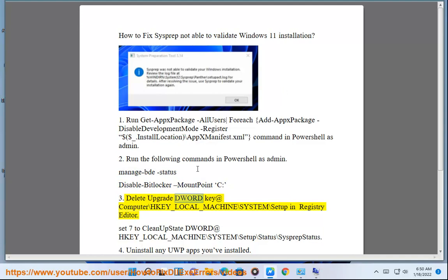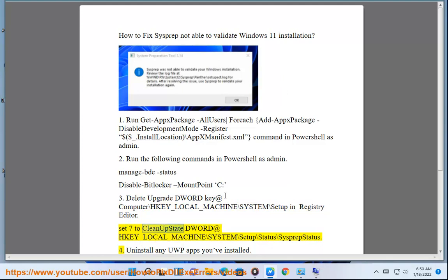Step 3: Delete Upgrade DWORD key at Computer\HKEY_LOCAL_MACHINE\SYSTEM\Setup in Registry Editor. Set 7 to CleanupState DWORD at HKEY_LOCAL_MACHINE\SYSTEM\Setup\Status\SysprepStatus.